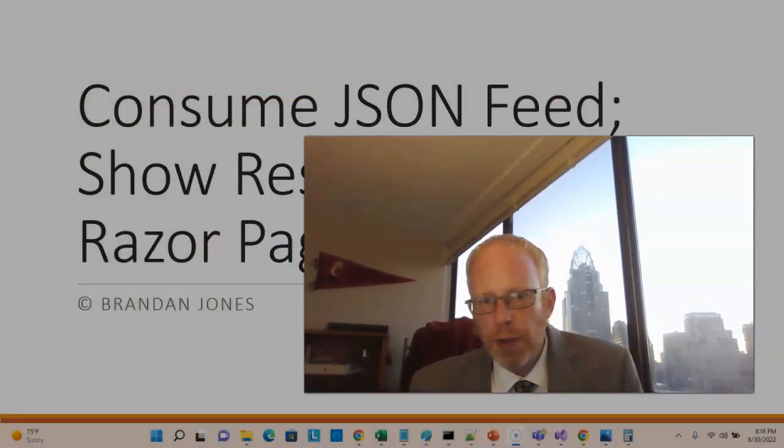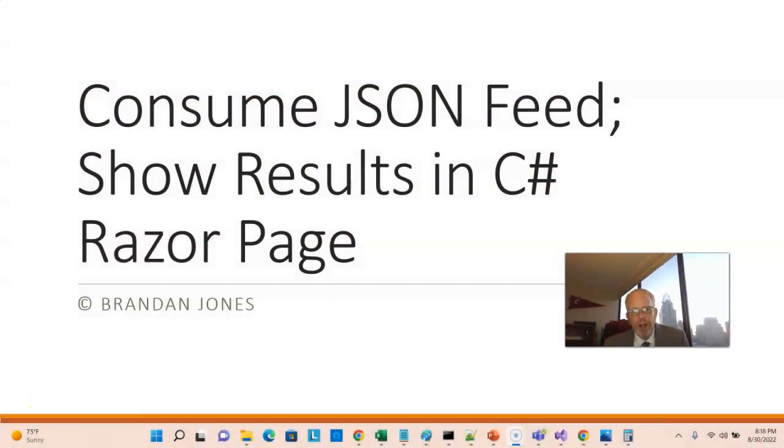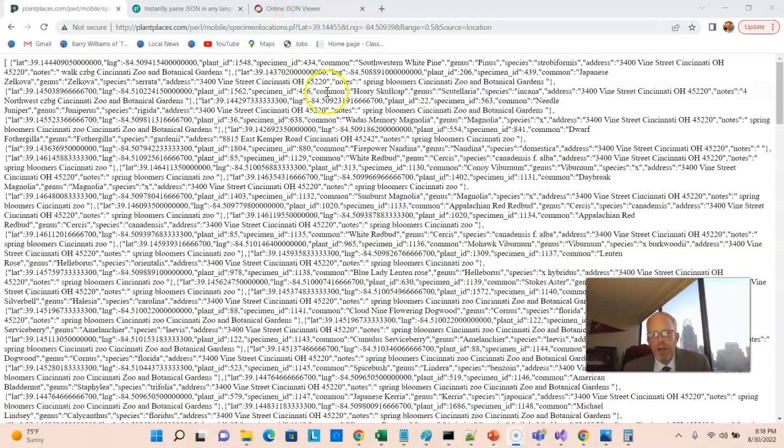In this video, I'm going to show how to consume a JSON feed and show the results in a C-sharp Razor page in an HTML table, all the way from start to finish. We'll start with this JSON feed, which is plants that exist at the Cincinnati Zoo and Botanical Garden. This feed is freely available online — no API key needed.